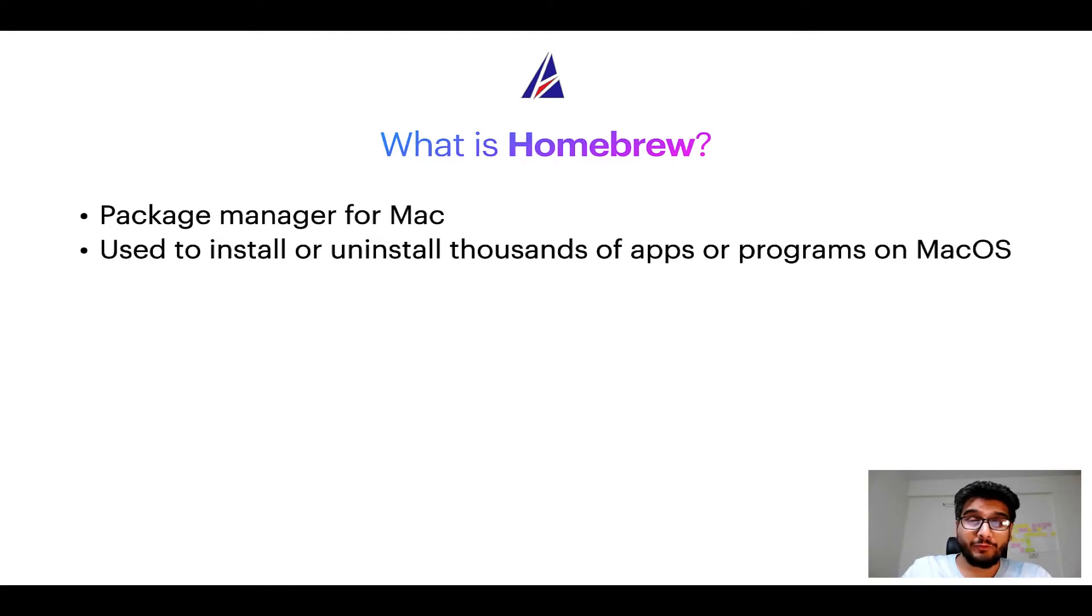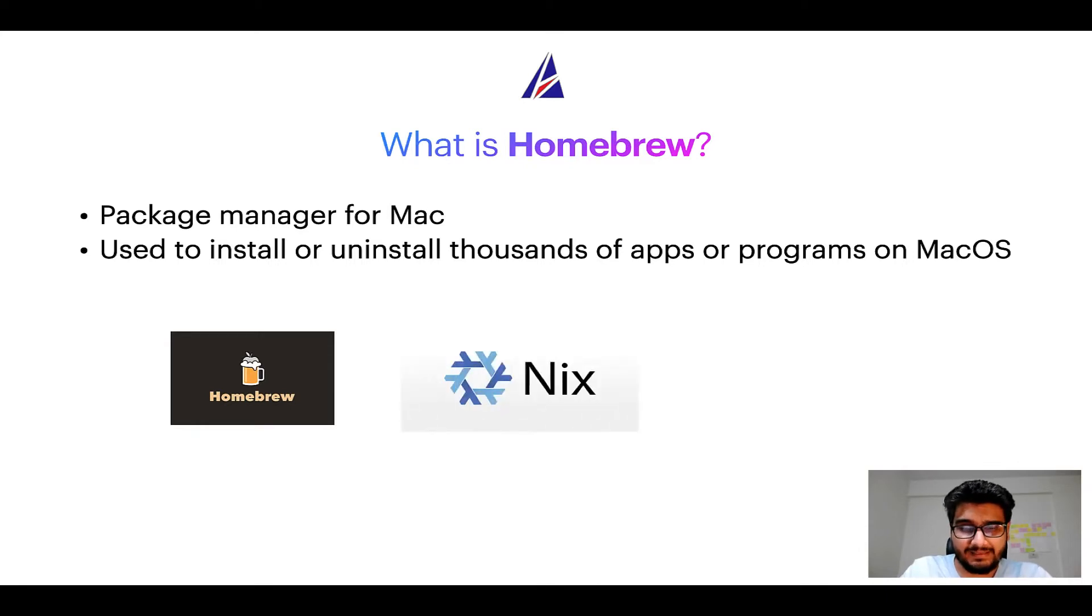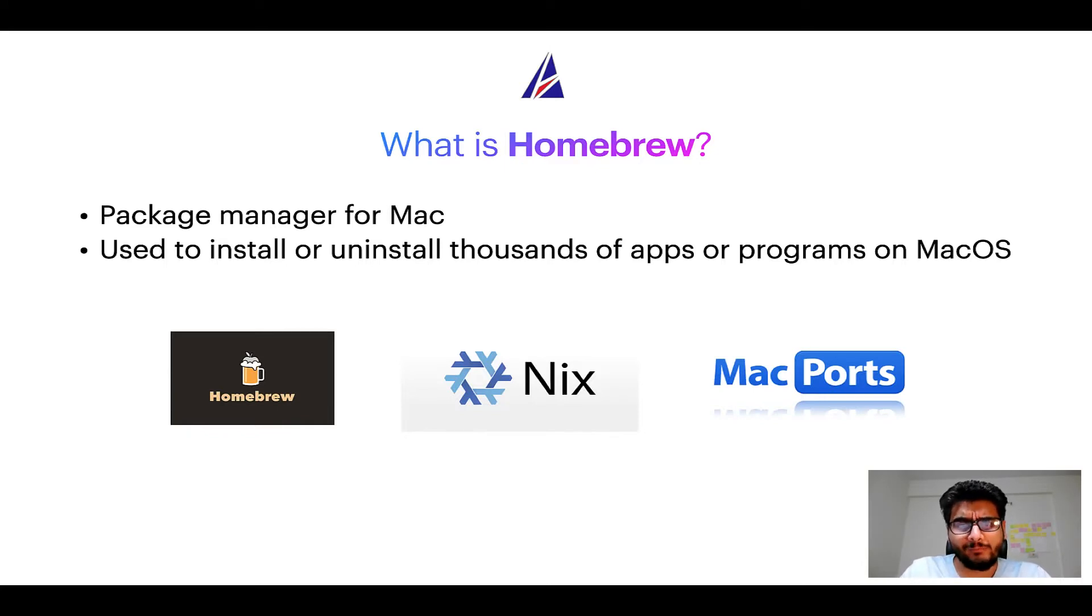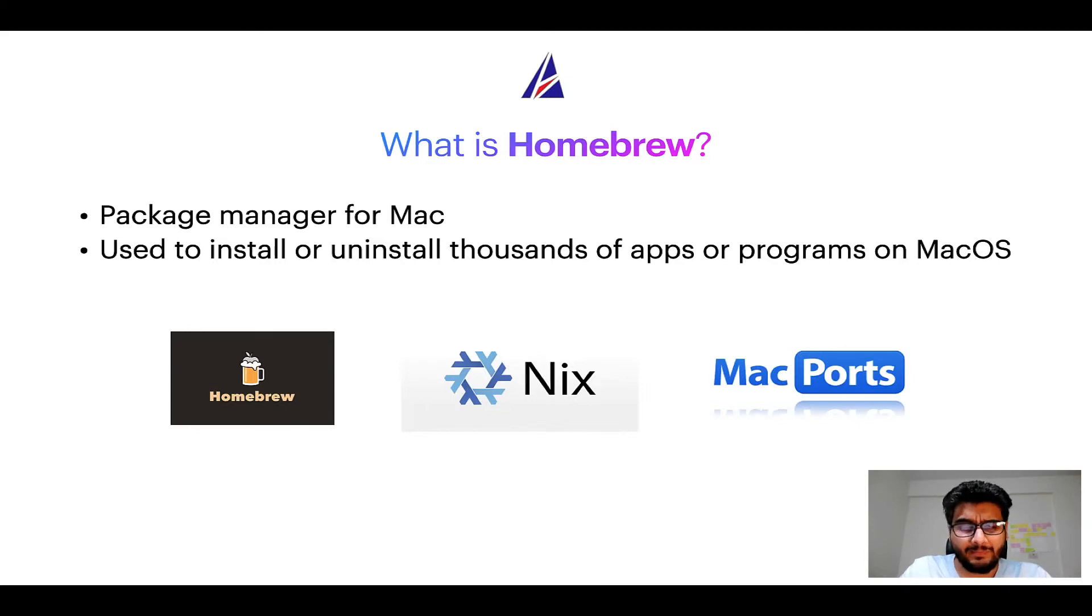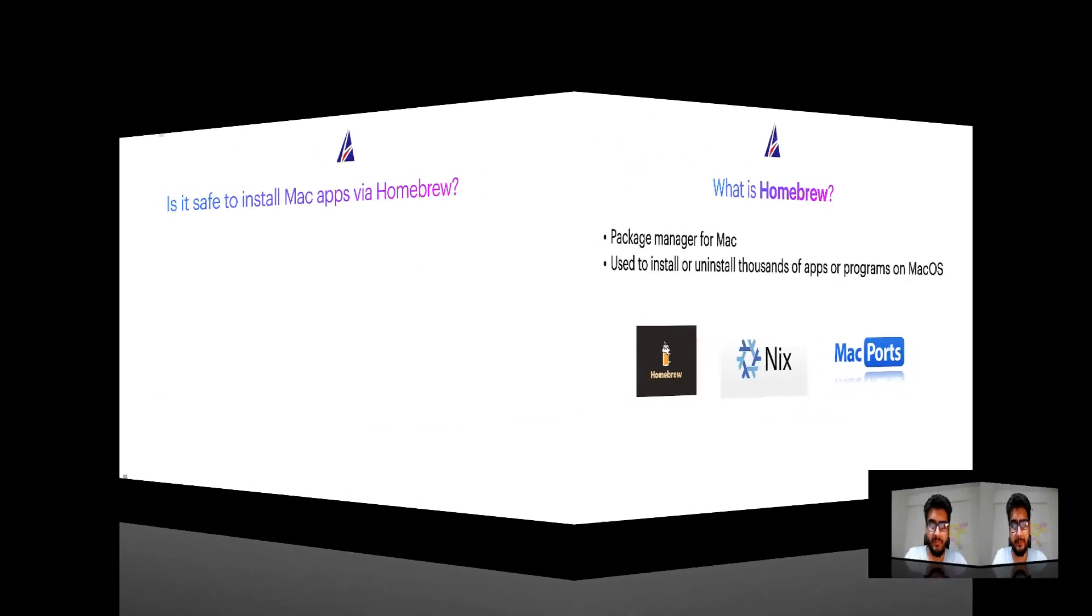Some of the popular package managers for Mac include Homebrew, Nix, and MacPorts. And if you are coming from a Linux background, you will feel at home with Homebrew, especially if you have used package managers like apt, pacman, yum, etc. on Linux based operating systems.